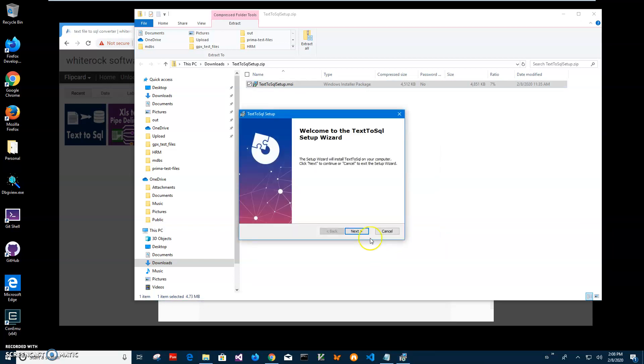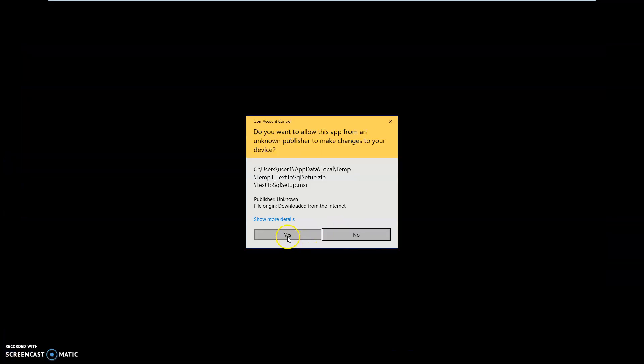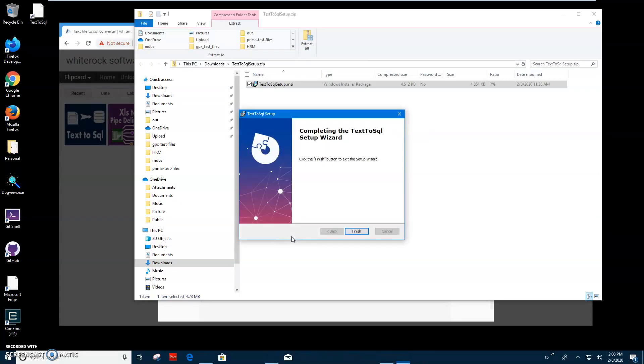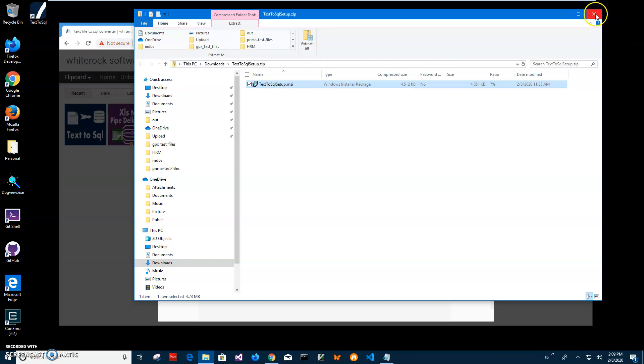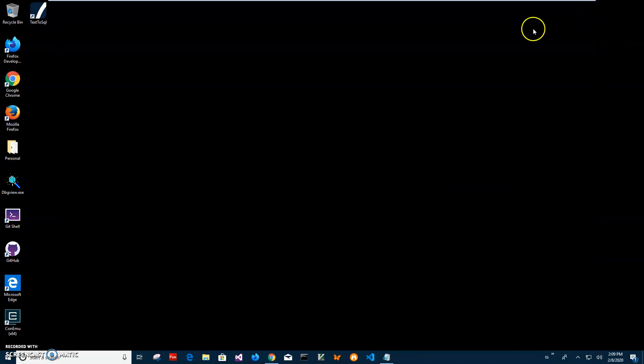Click on next, next, install. Click on yes here, finish. And you can see the app has been installed on my computer and I have a shortcut on my desktop. Now I can close this.